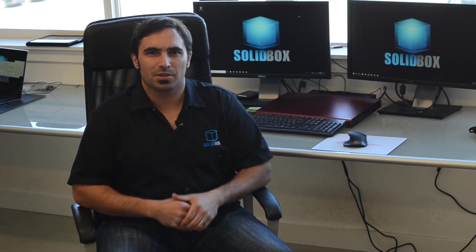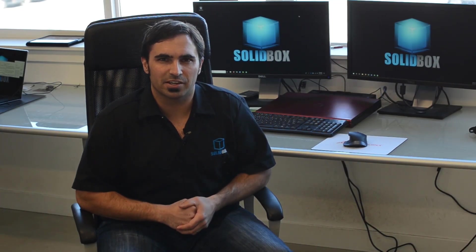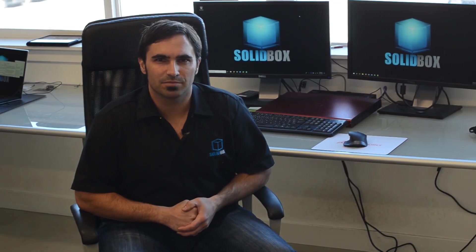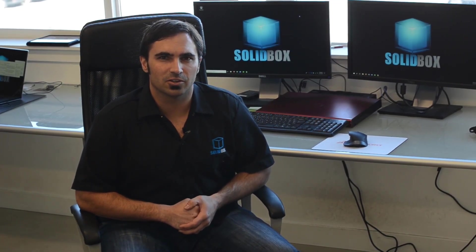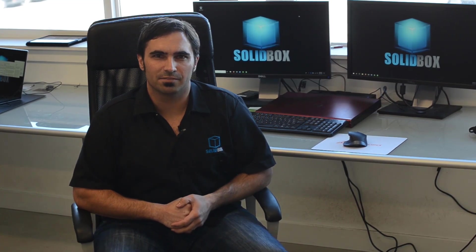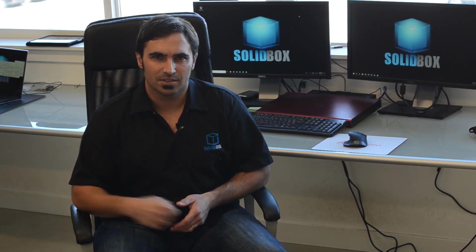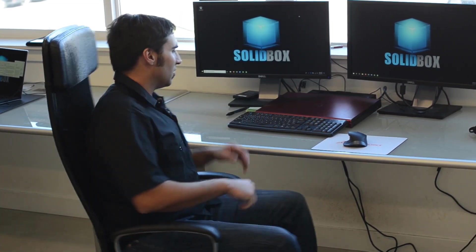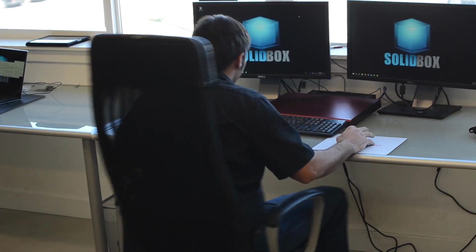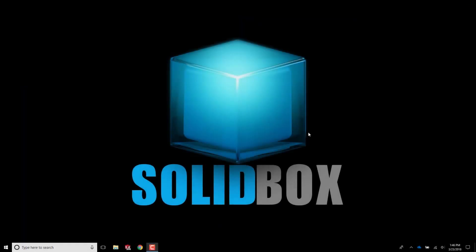Hi, I'm Chris Smith with Solidbox bringing you a technical tip. Today you're going to learn how to update your NVIDIA graphics card driver. Let's take a look. If you aren't already using the latest driver, you may get a message in SolidWorks informing you of this and telling you to update it.